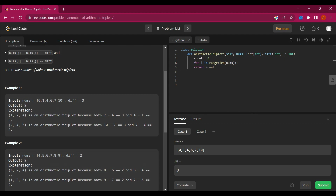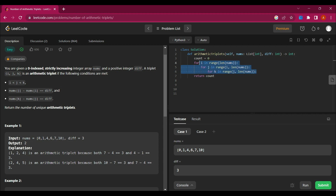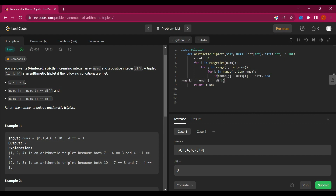We create a nested loop for j, starting from i, in range of length of nums. Then another nested loop for k, starting from j, in range of length of nums. After creating these three loops, we write the if condition — checking that nums[j] minus nums[i] equals diff and nums[k] minus nums[j] equals diff.